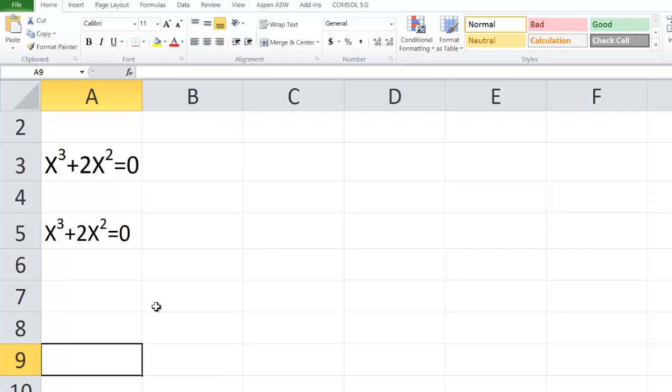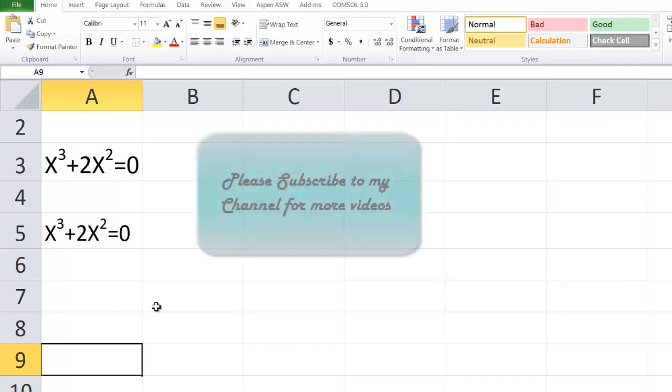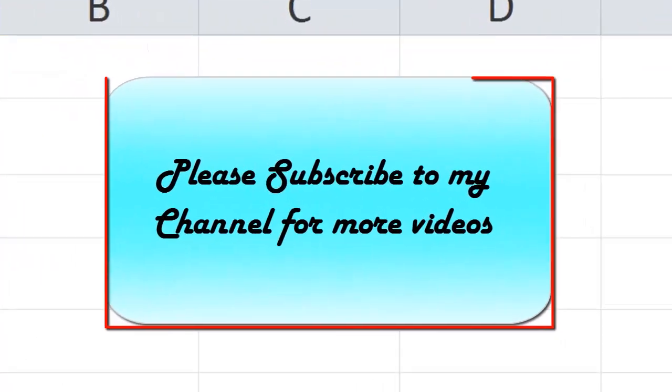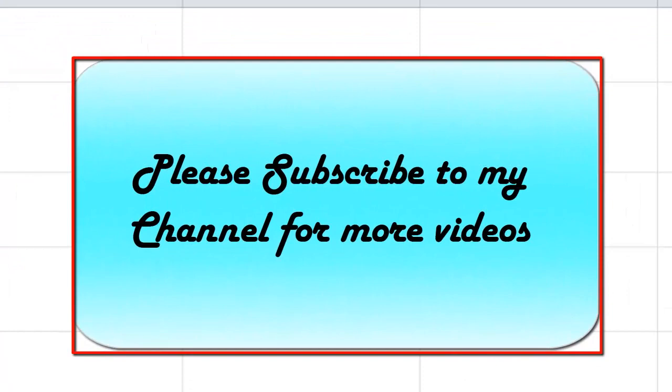The same thing can be done for the subscript, where the number shows down instead of the superscript which is up. Thanks for listening. Please subscribe to my channel for more videos. Thank you, bye.